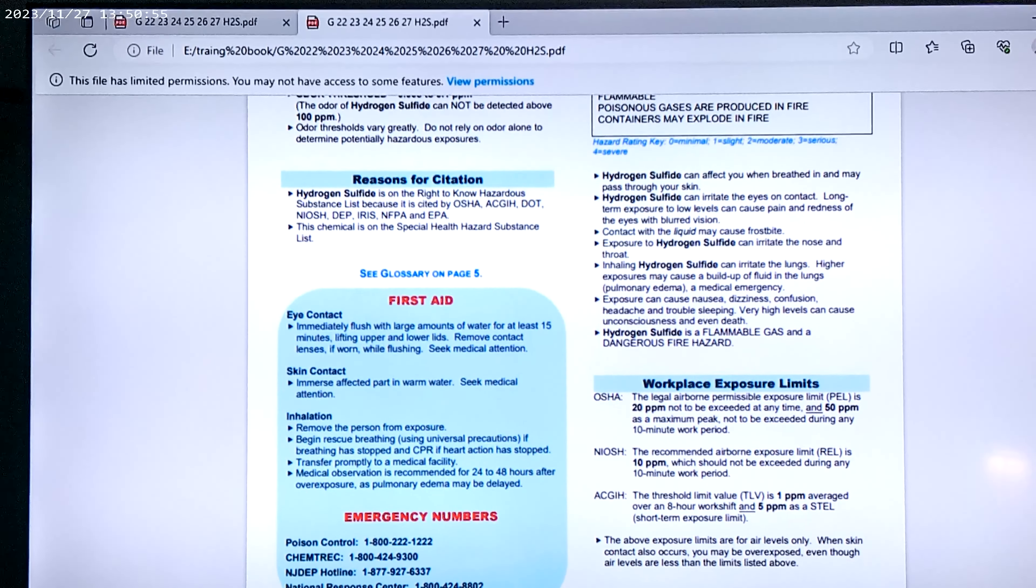Exposure can cause nausea, dizziness, confusion, headache, and trouble sleeping. Very high levels can cause unconsciousness and even death.